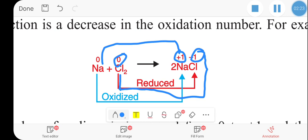Let us go to exercises and examples of oxidation number — how to calculate oxidation number by using the previous eight rules. We have to calculate the oxidation number.